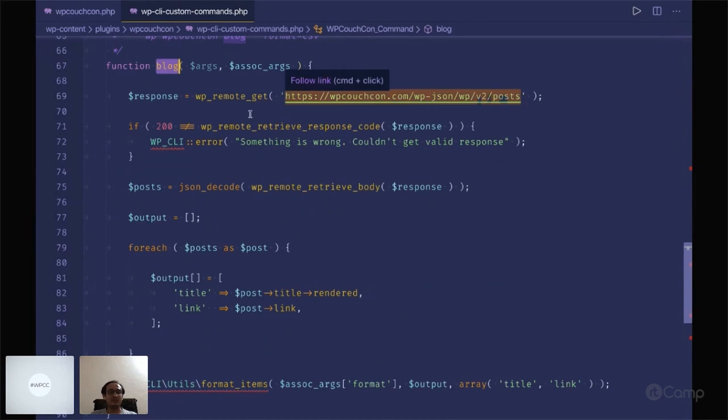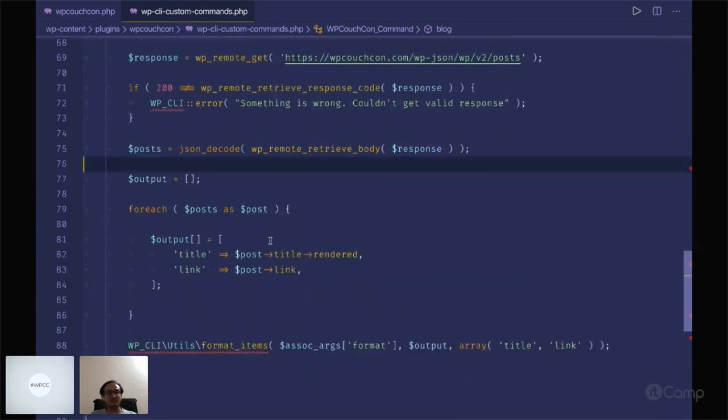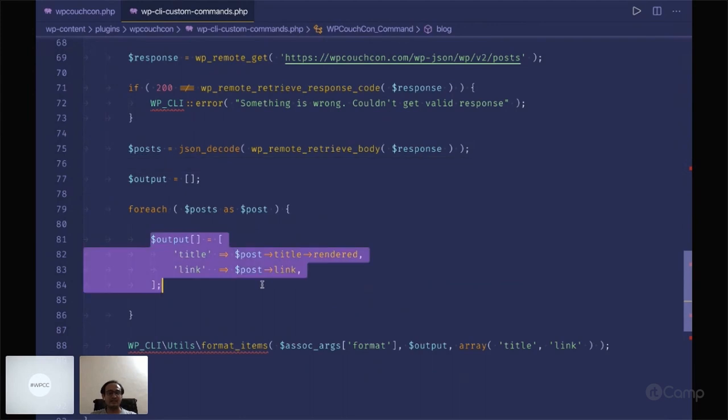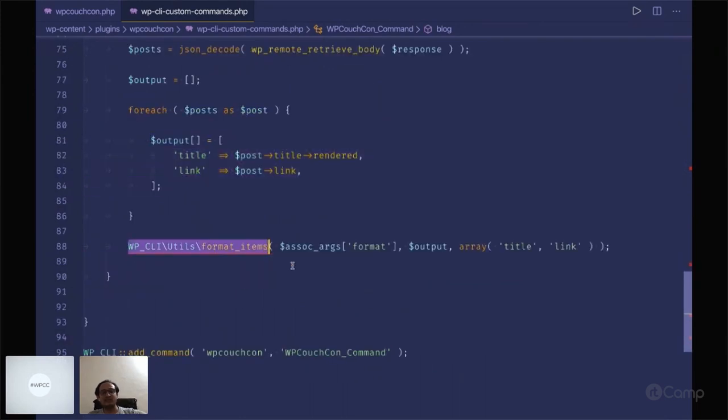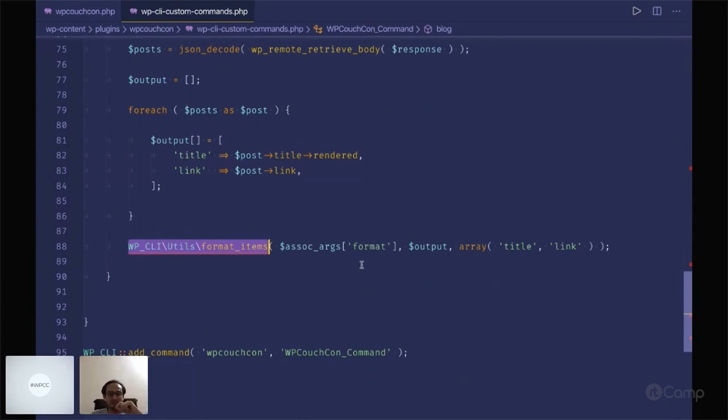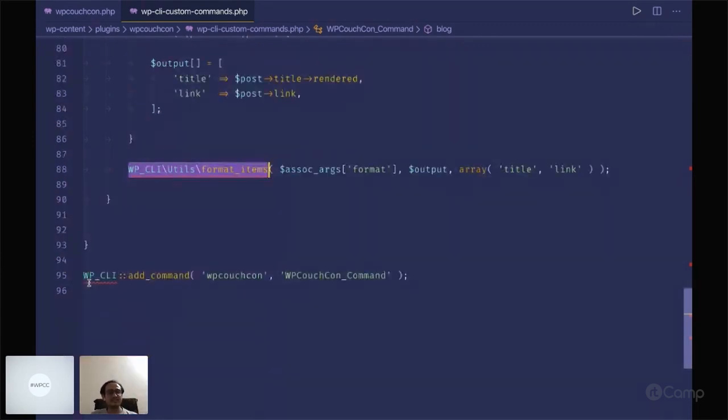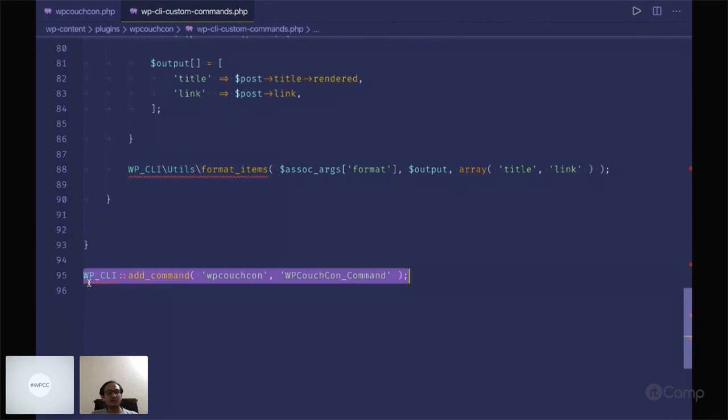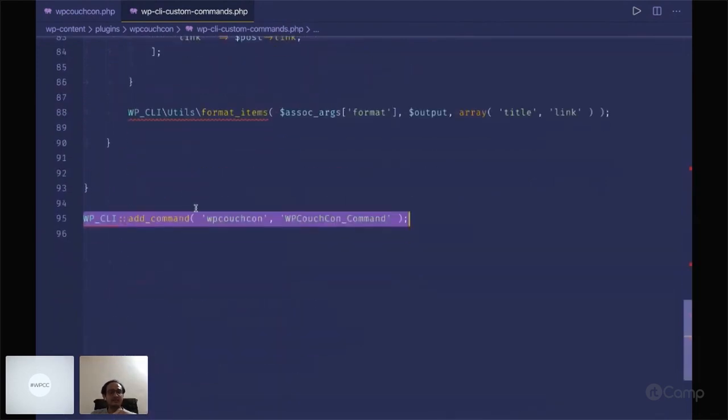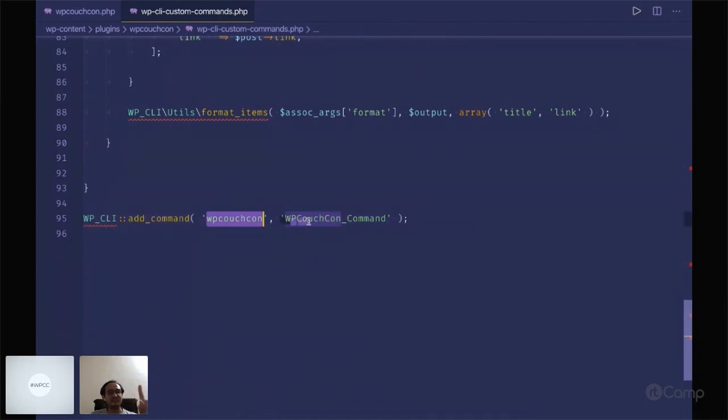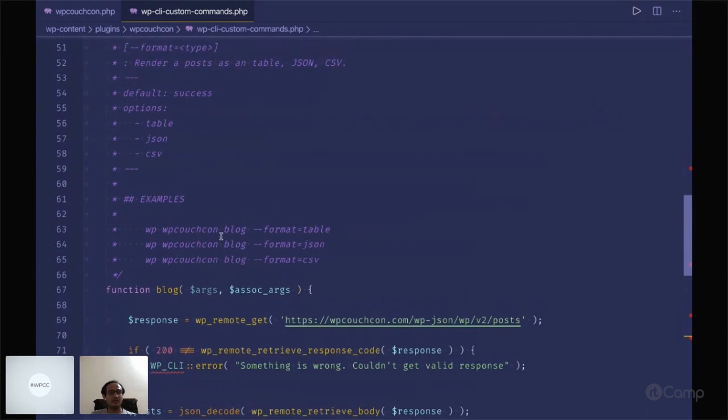I executed this API call, got the response, decoded it, and just added the link here. This is a utility function for outputting your results. To register the command, once your command is there you can just add the command. This is wp-couch, your main command, and this is the class where your class methods will be your sub commands.